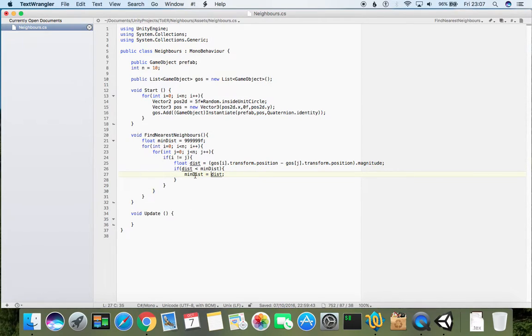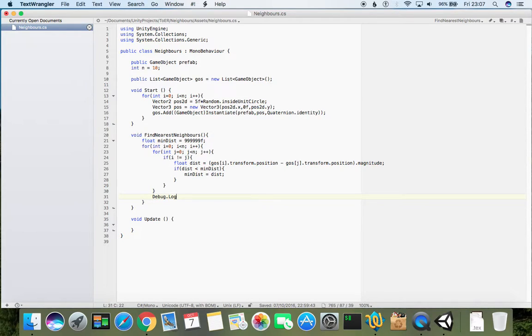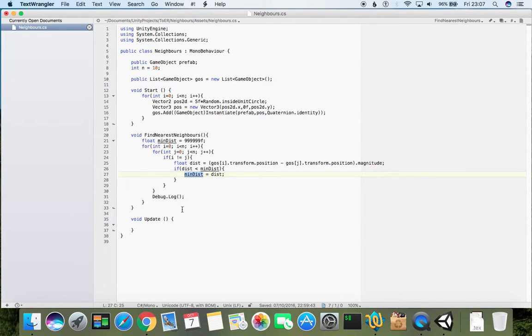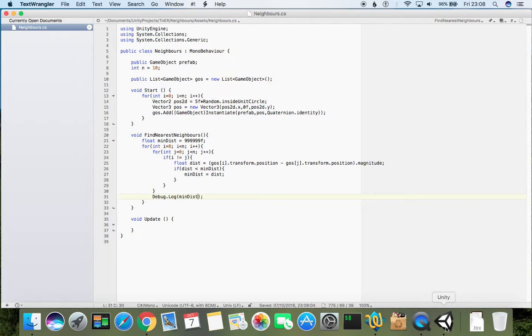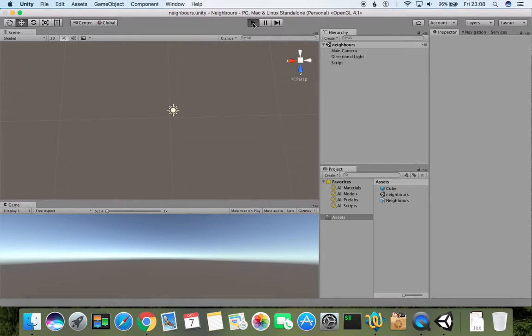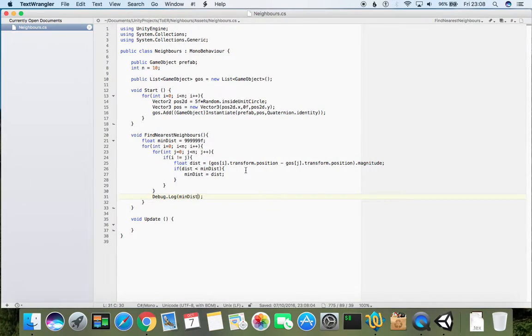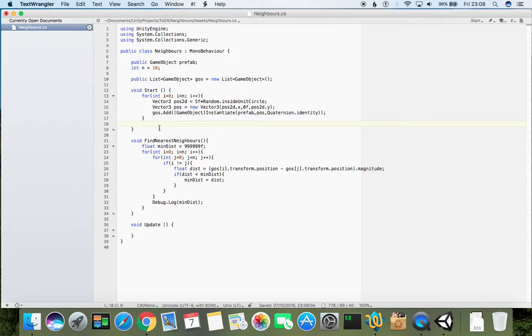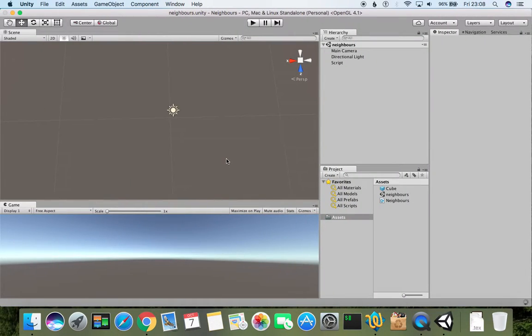So what we can do here is just to print these mean distances to see if they are making some sense. Debug.Log - it should be ten distances. We can just print out this minDist. If we get back here and just run, nothing happens because I didn't call this function. So just after the for loop I can call it, and now I can run it.